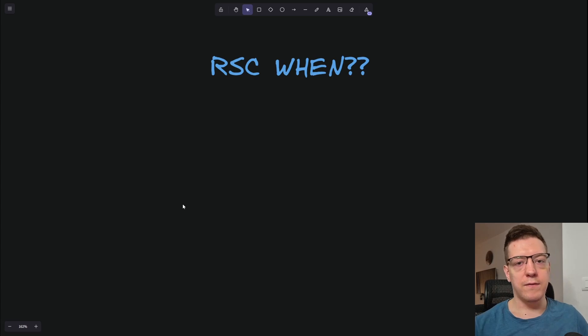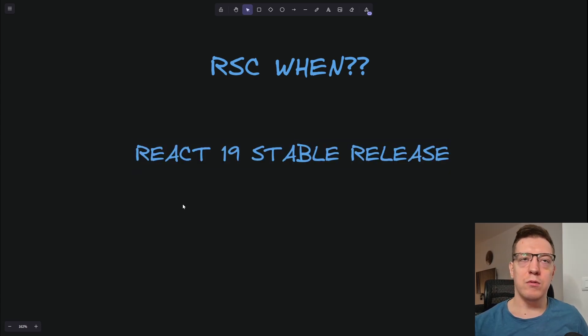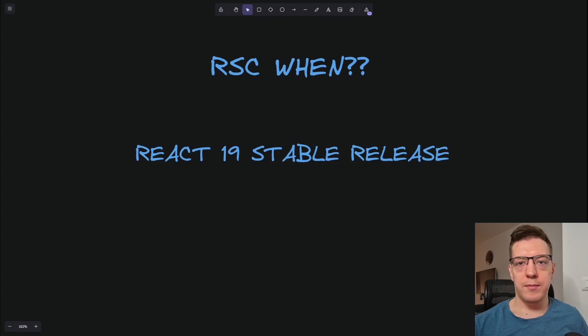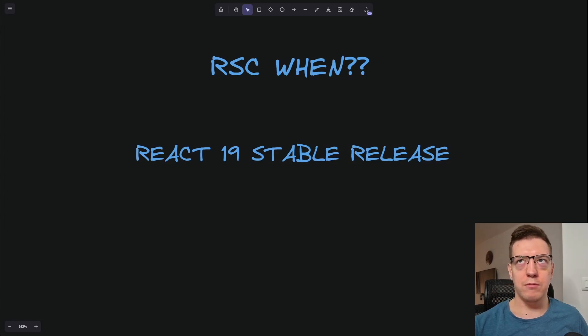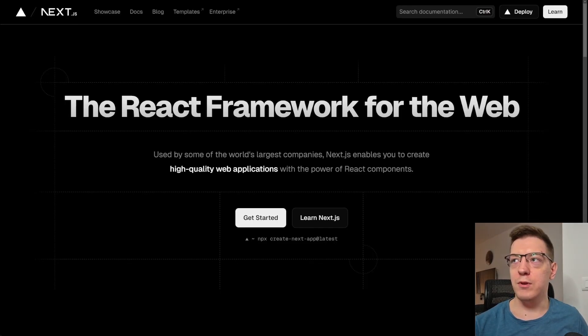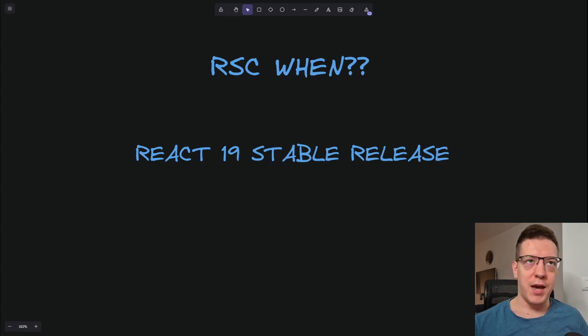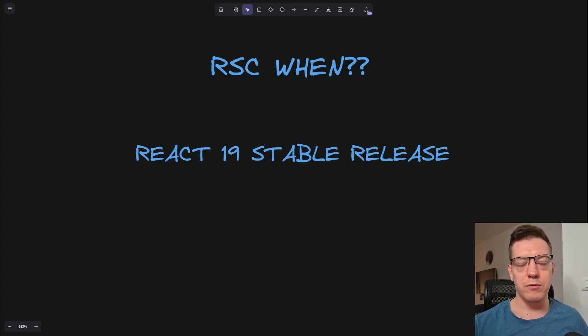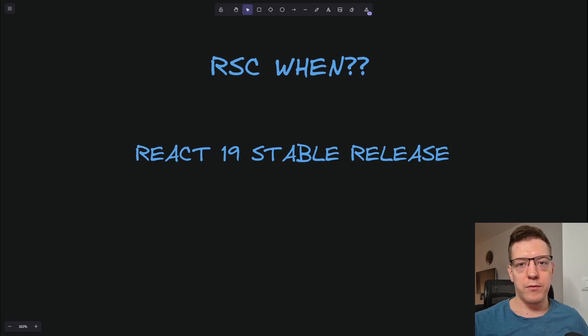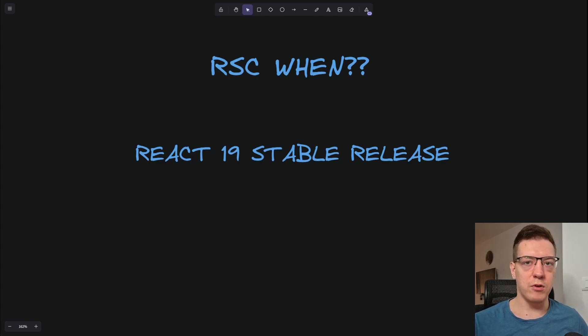The first thing is the React 19 stable release. React 19. Unlike some other frameworks that like to use unstable versions of React and Canary releases, React Router is actually waiting for the React 19 stable release to come out in order to give you React Server Components.